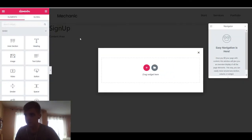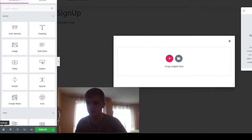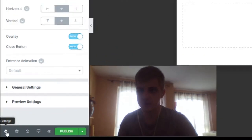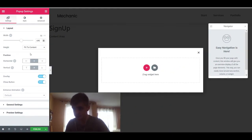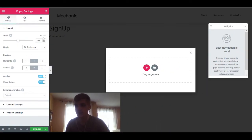As you can see now, instead of working on a page, we are working on this pop-up window. One difference between normal pages and pop-ups is that you have these pop-up settings right here in the bottom corner. So here you can set the width of your pop-up.